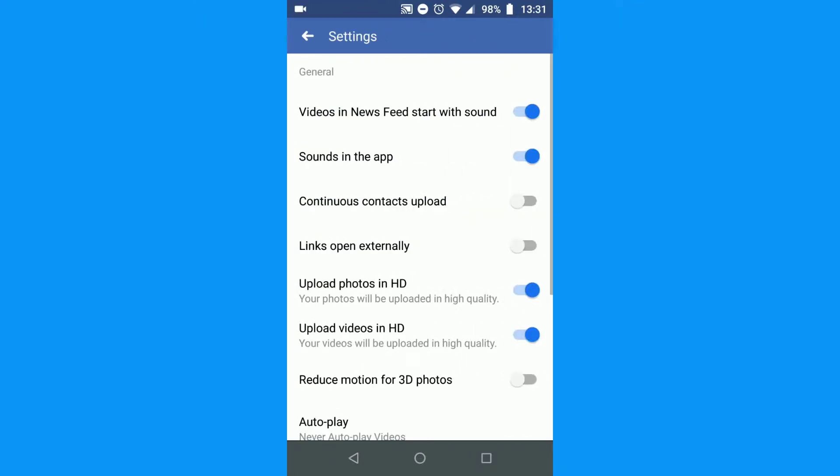Look for Videos in news feeds start with sound. Tap the slider to Off. Now you should no longer hear sounds from videos playing in your Facebook news feed.